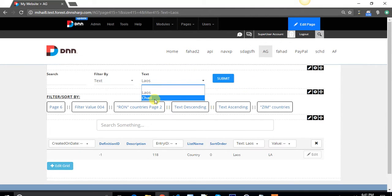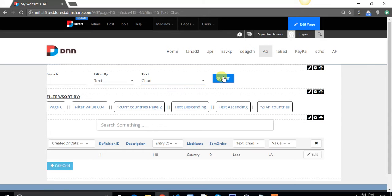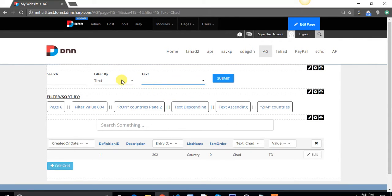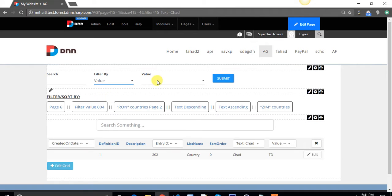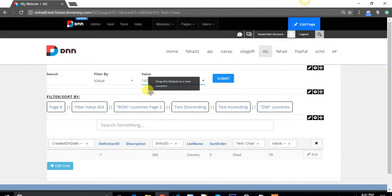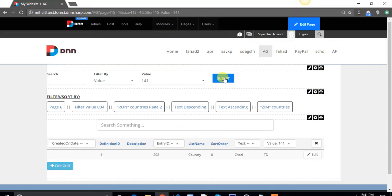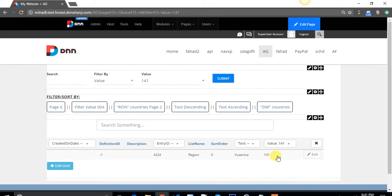Also, if I want to search for countries that have Chad in their name, I get them instantly. If I want to filter by value when the value is 141, I select from the drop downs, I click submit, send them to the URL, and the grid is refreshed. There it is.